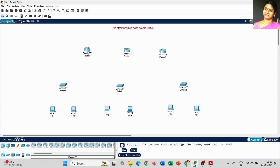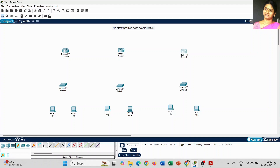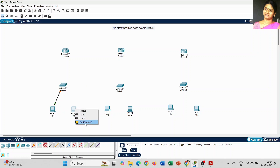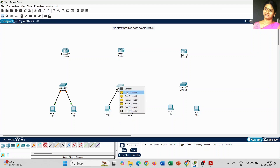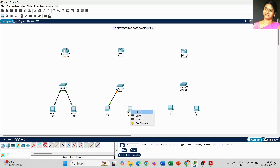When you need to configure a serial port, we have to use the PT router to establish our EIGRP configuration. To connect the PC with the switch I am using copper straight-through. Just click on that icon, choose Fast Ethernet 0 on the PC, and on the switch we have to use Fast Ethernet 0/1.